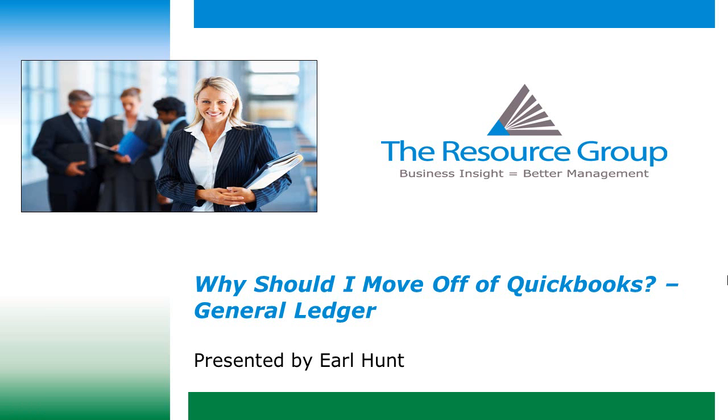The reason I will be discussing in this video is the general ledger structure of each product and the impact on transaction recording and financial reporting.